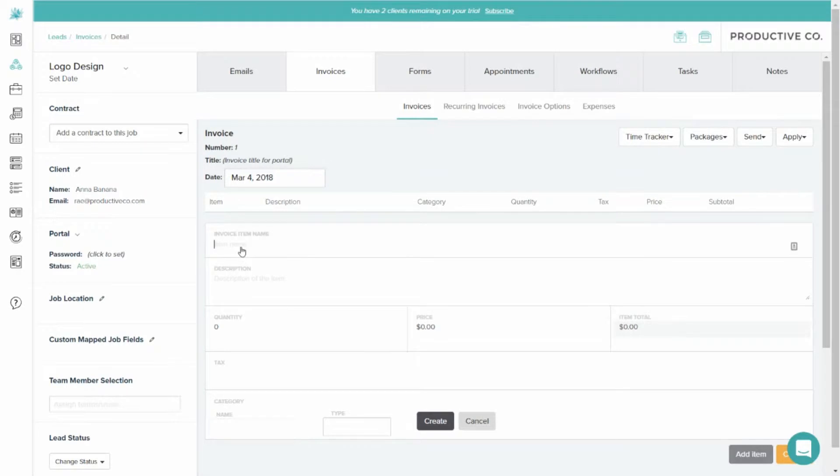You will give a name to your discount. I'm going to call this one a Seasonal Discount. You can provide a description here if you want.